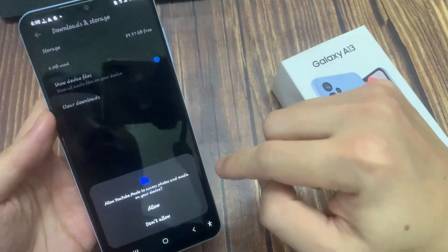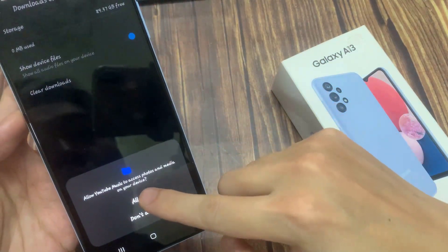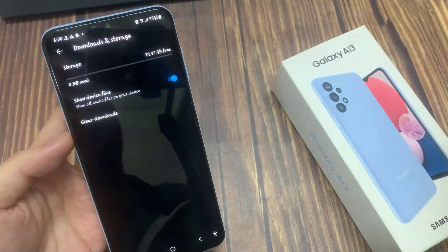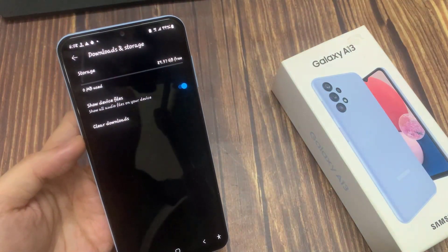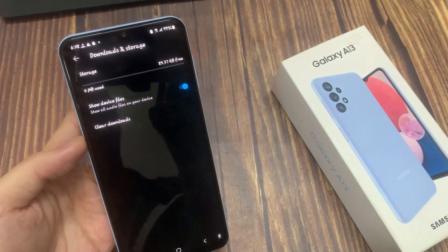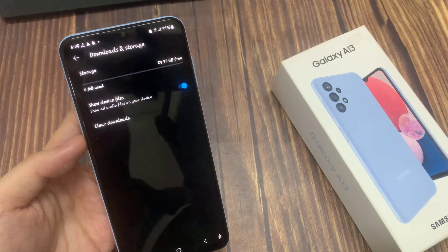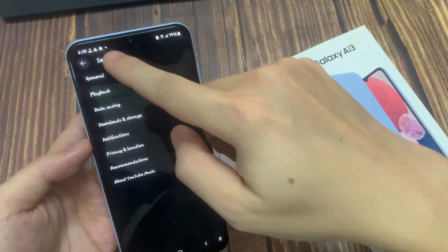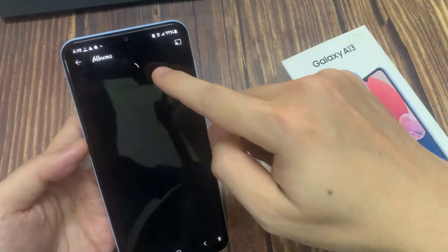At this point, it asks you to allow YouTube Music to access photos and media on your device. You tap on the back key, then tap on back again to go back to your music.